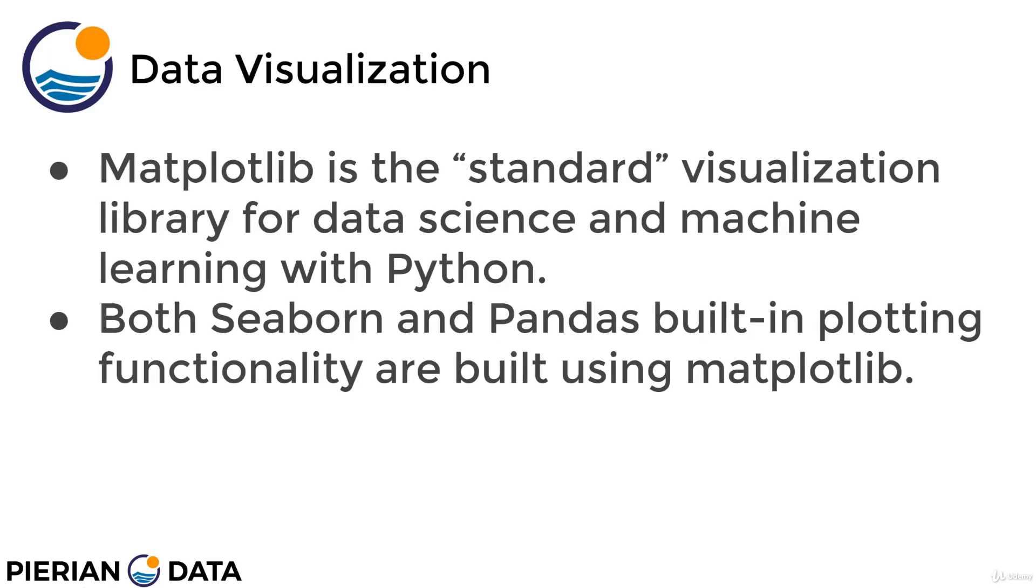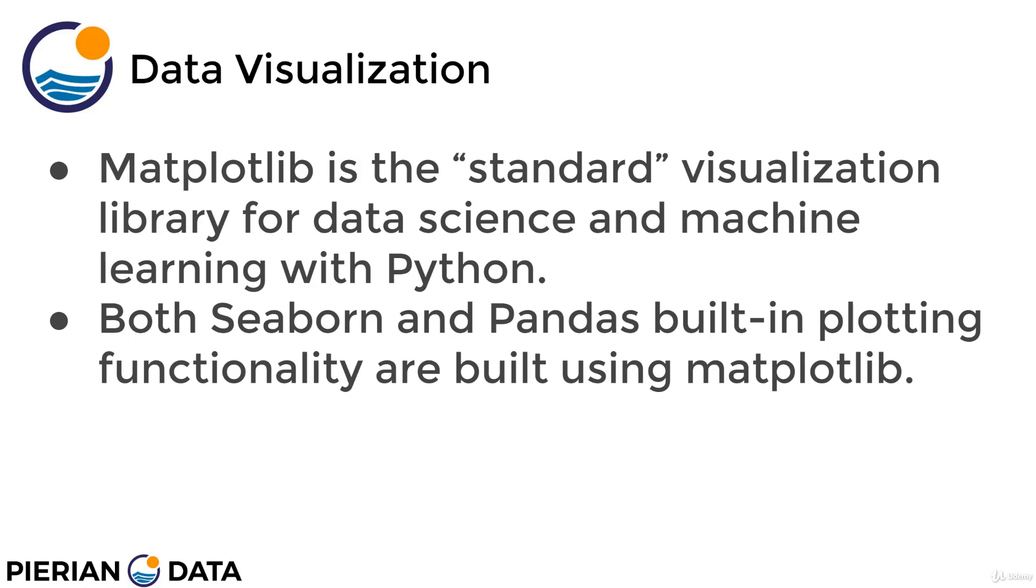Matplotlib is often referred to as the standard Python visualization library for data science and machine learning. Keep in mind that both Seaborn and Pandas built-in plotting functionality are built using matplotlib library. So if later on you decide that you really just want to focus on using something like Seaborn for visualization because it has a simpler syntax, you'll still be able to make matplotlib calls that directly connect with Seaborn because a lot of these other visualization libraries are built using matplotlib.